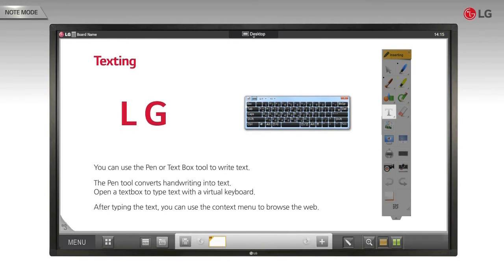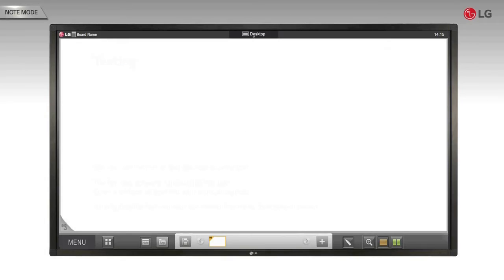Also, after typing the text, you can use the context menu to browse the web. Let's look at a demonstration.